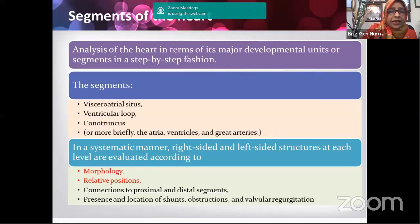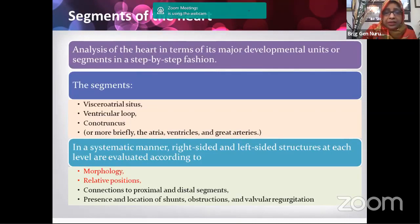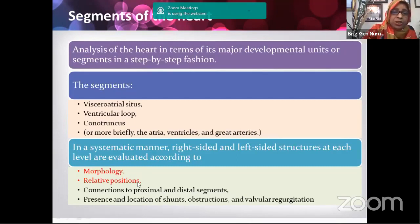The heart can be divided into three segments: visceroatrial situs, ventricular loop, and conotruncus. Another way to name these: atrial situs, ventricular loop, and great artery relationship. In a systematic manner we identify which structures are right-sided and which are left-sided, because in complex disease, right-sided structures may appear on the left side and vice versa. You must know the morphology of each segment and also the relative position — the topological or spatial relation — because in complex congenital heart disease the structures may be anywhere.